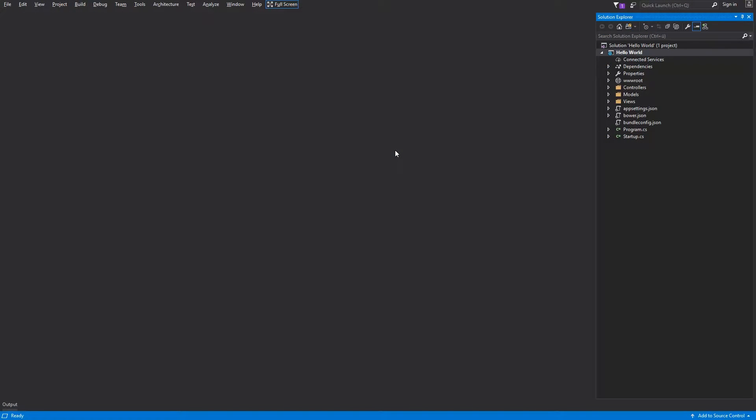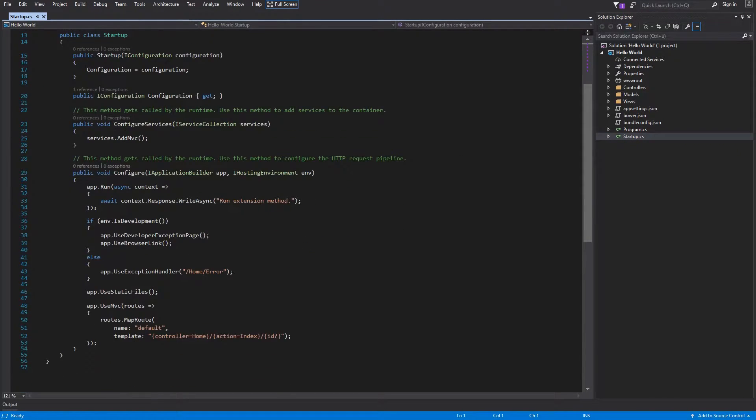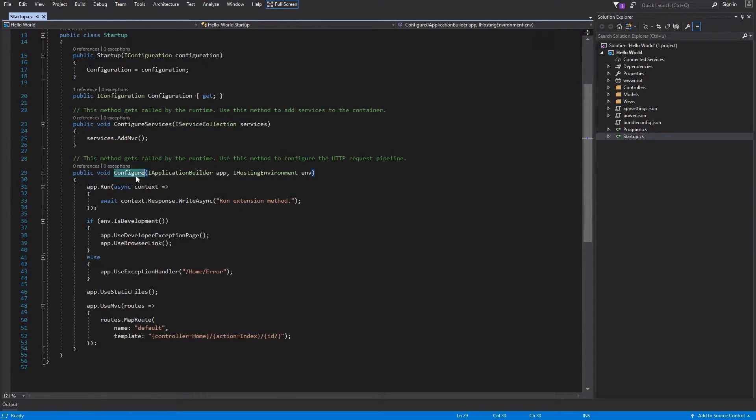You can open our hello world ASP.NET Core 2 project, navigate to the startup class, enter the configure method. Now we can take a look at basic routing in our application.